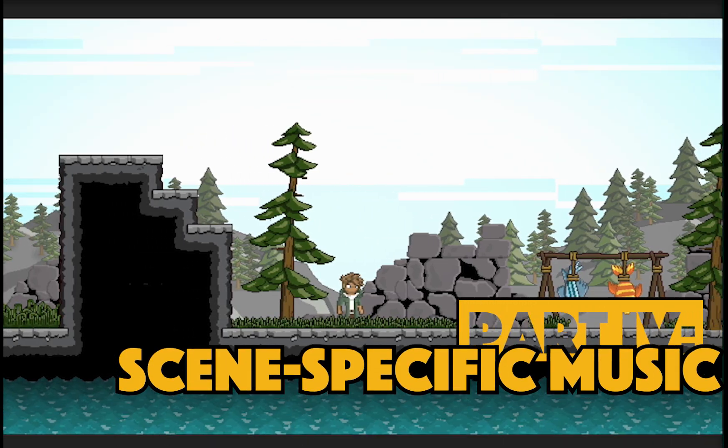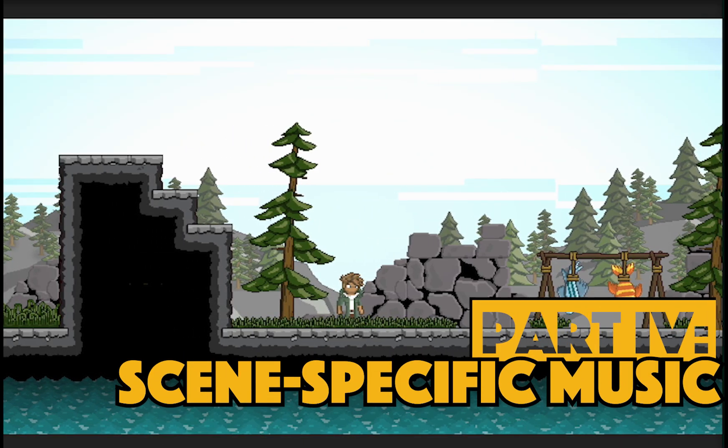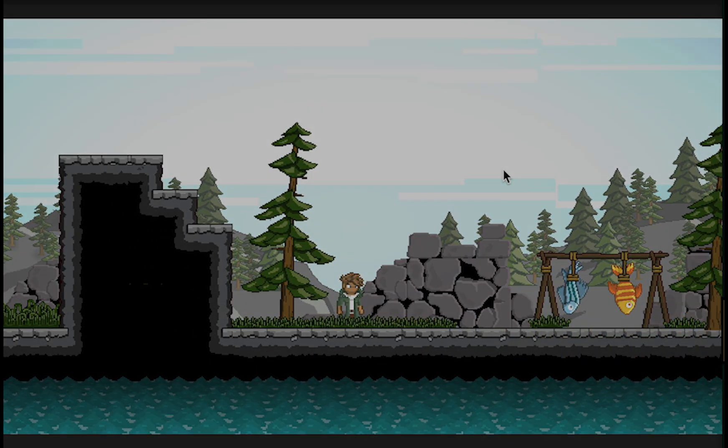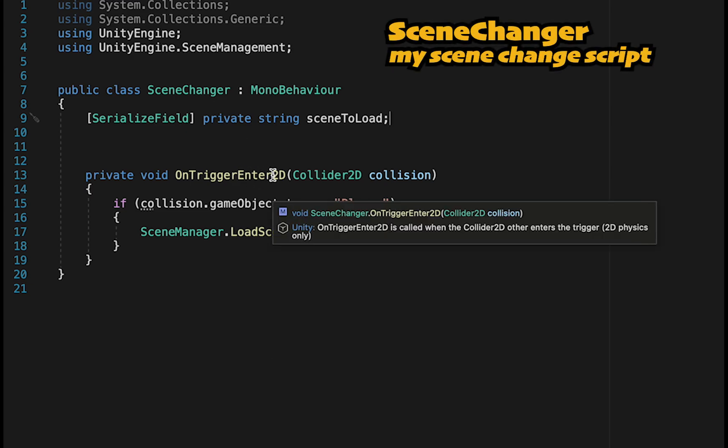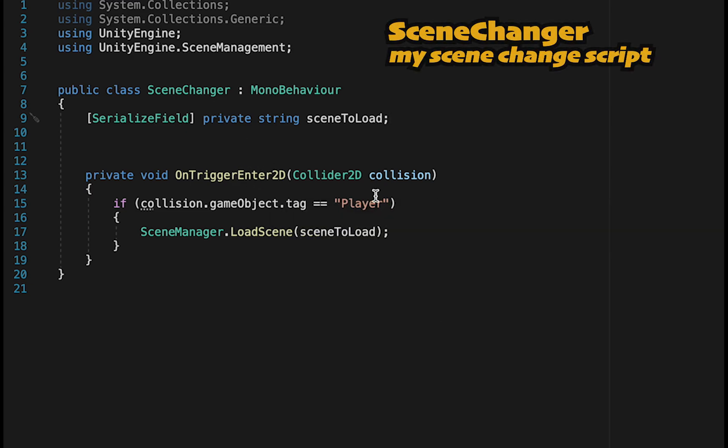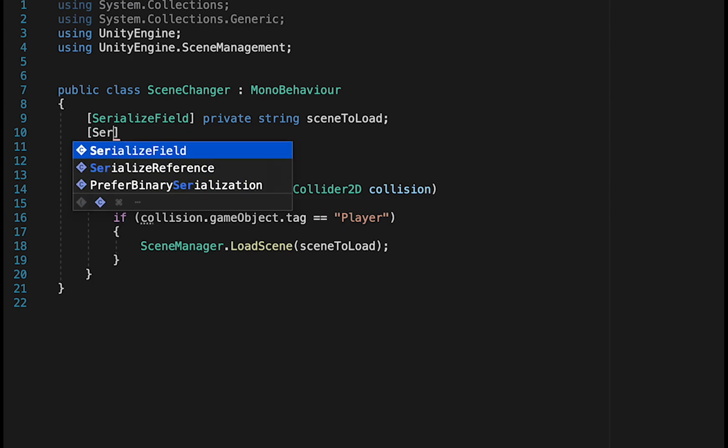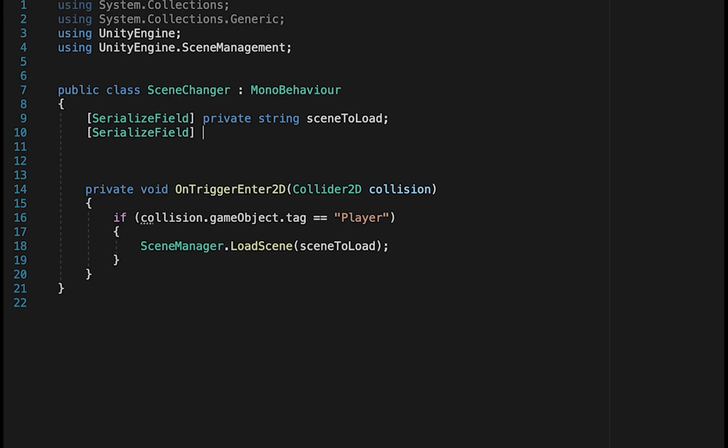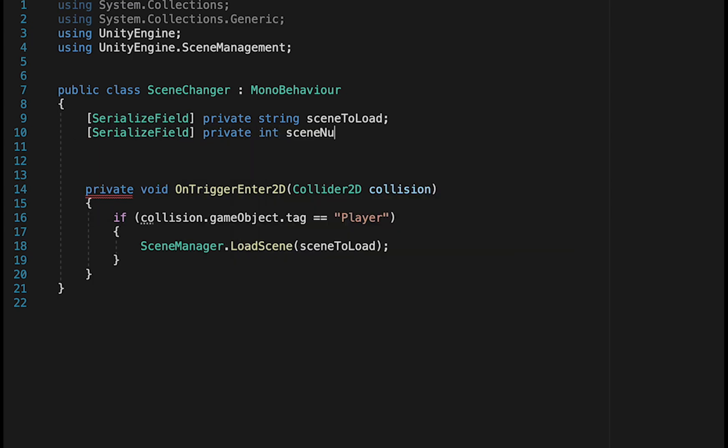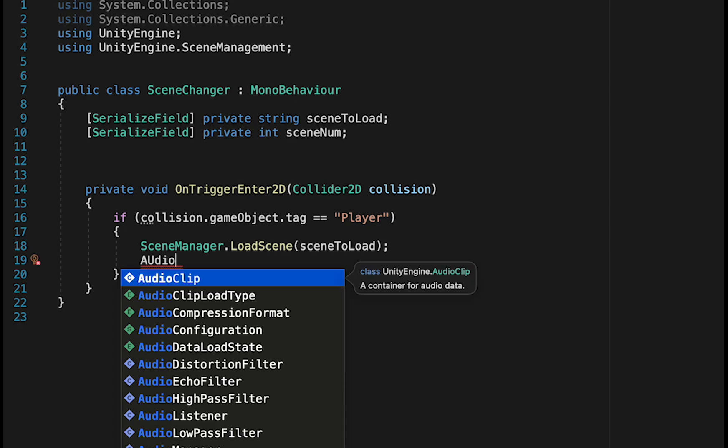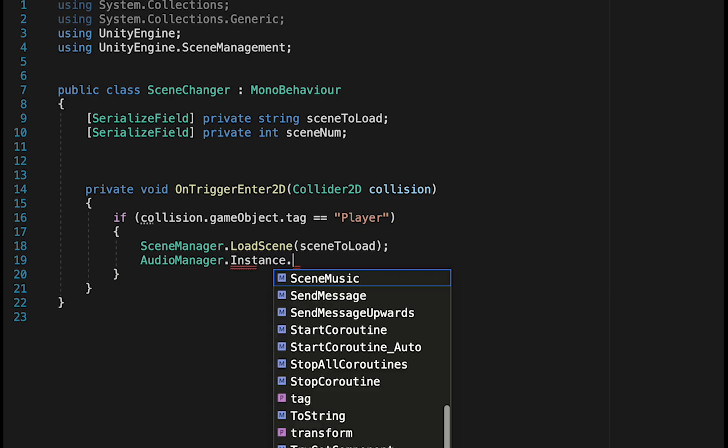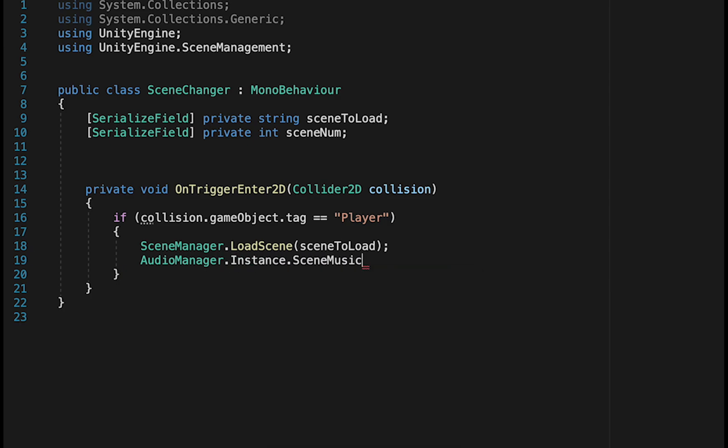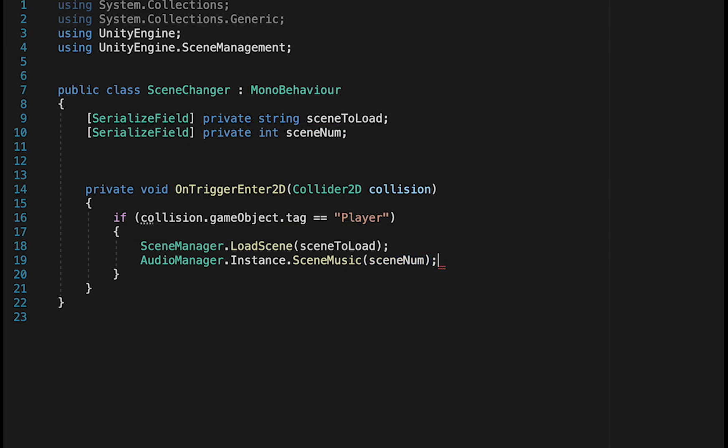Now let's say that you want to load different music for whatever scene you happen to be in. Now this will look a little different depending on how you're handling your scene changing. However, the concept will be the same. First of all, you'll need to make a serialized private integer for the scene number. This is how our array will know which song to play. Next, you'll just come down below wherever your scene manager loads the new scene, and tell the AudioManager.instance to call the SceneMusic, and then just pass along that scene number integer.